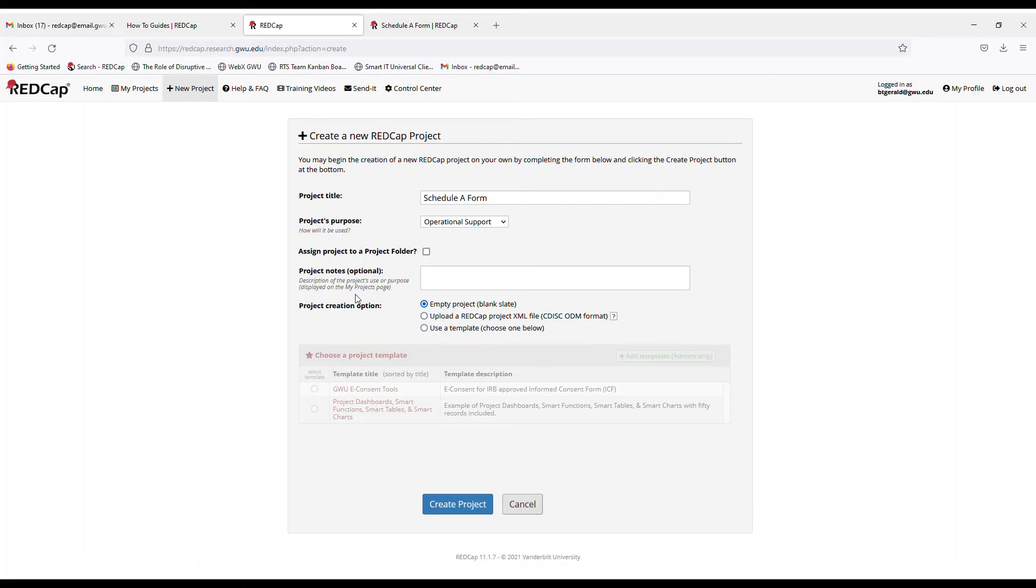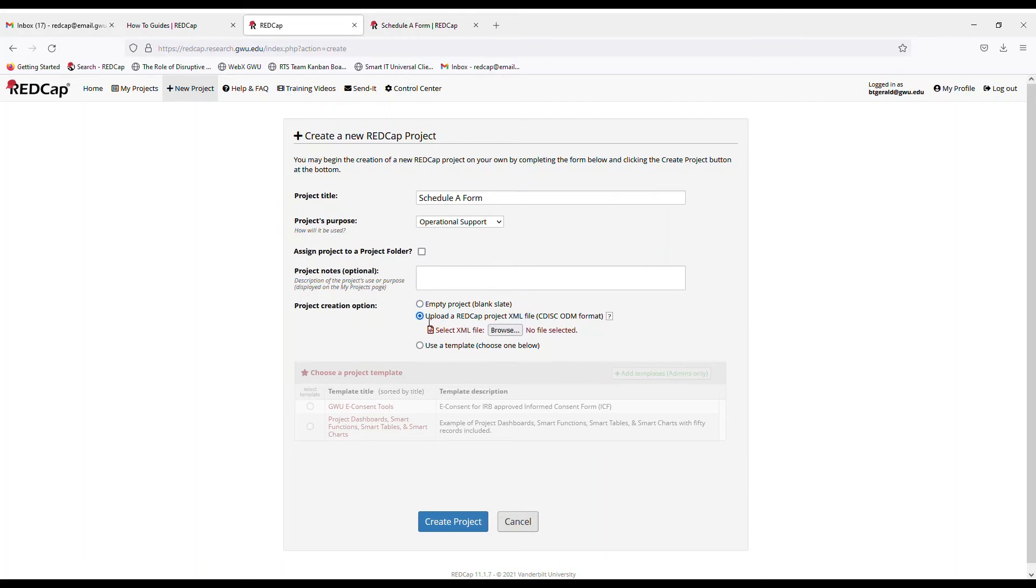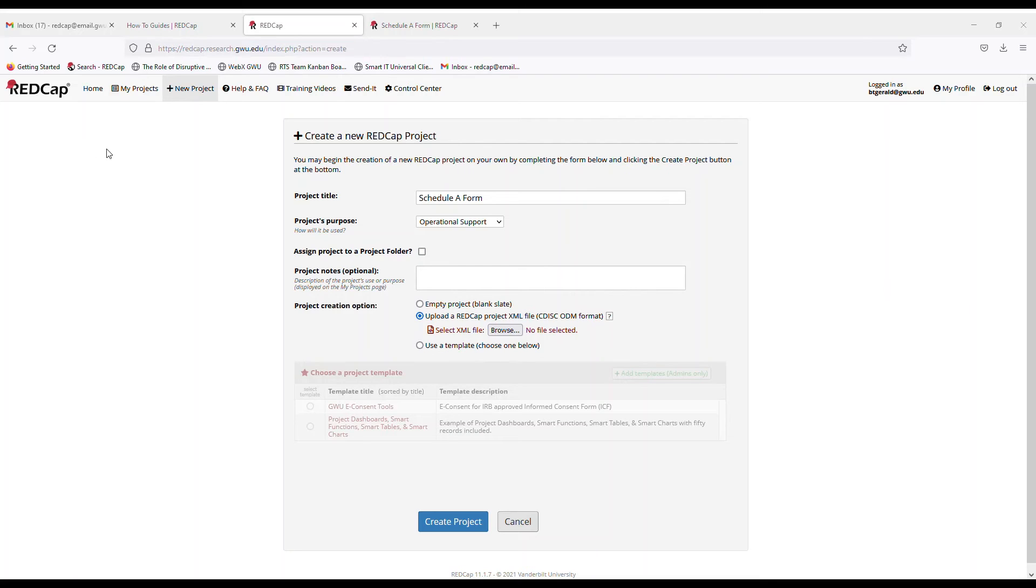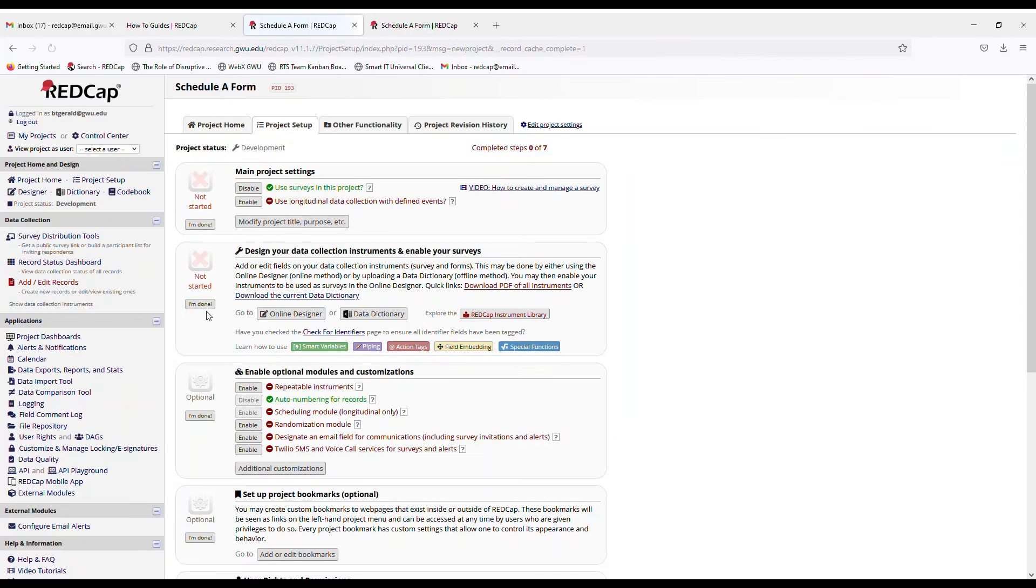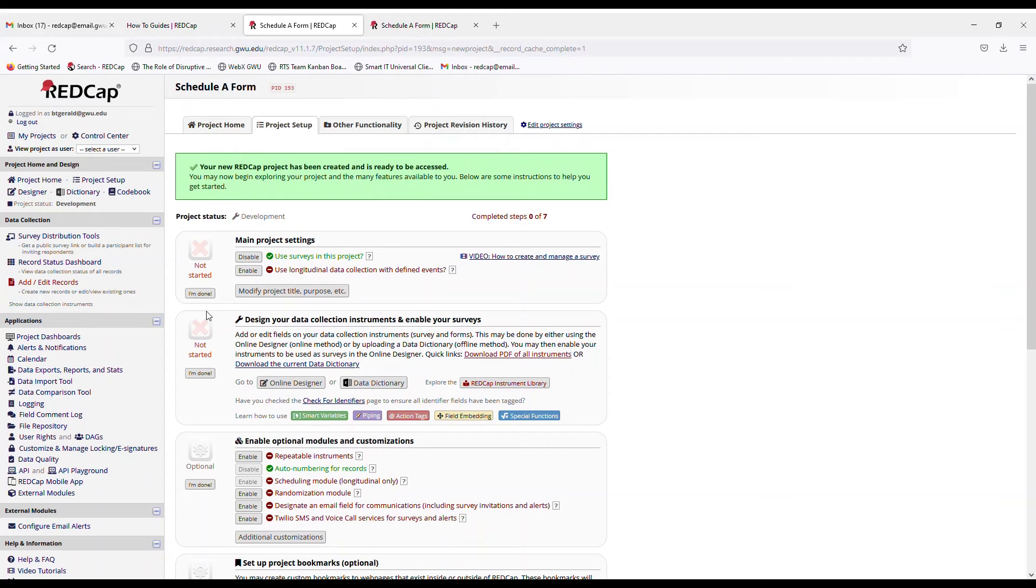So this is the part where the file gets uploaded. You will click on upload a REDCap project XML file and then browse for that same file that we just downloaded. Open and we're going to create project. And now your project has been transferred.